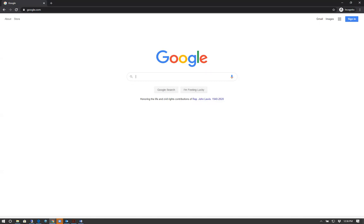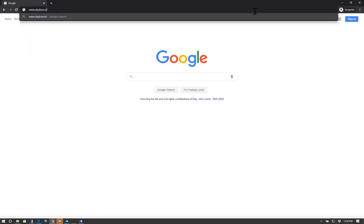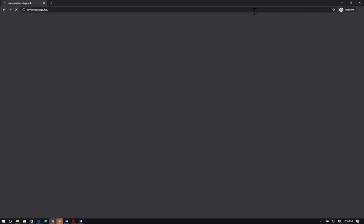To add drop classes, you will need to log into your WebSmart. To access your WebSmart, open up your browser and type in www.skylinecollege.edu.